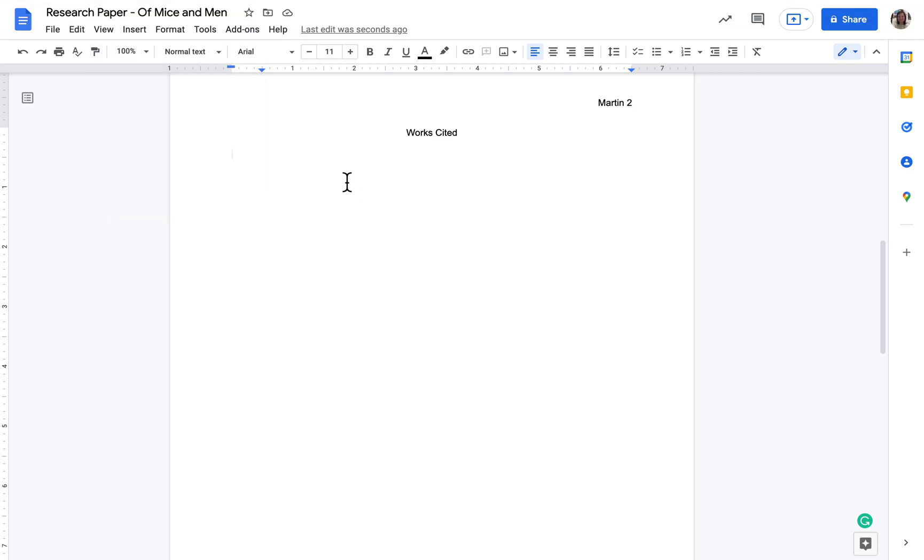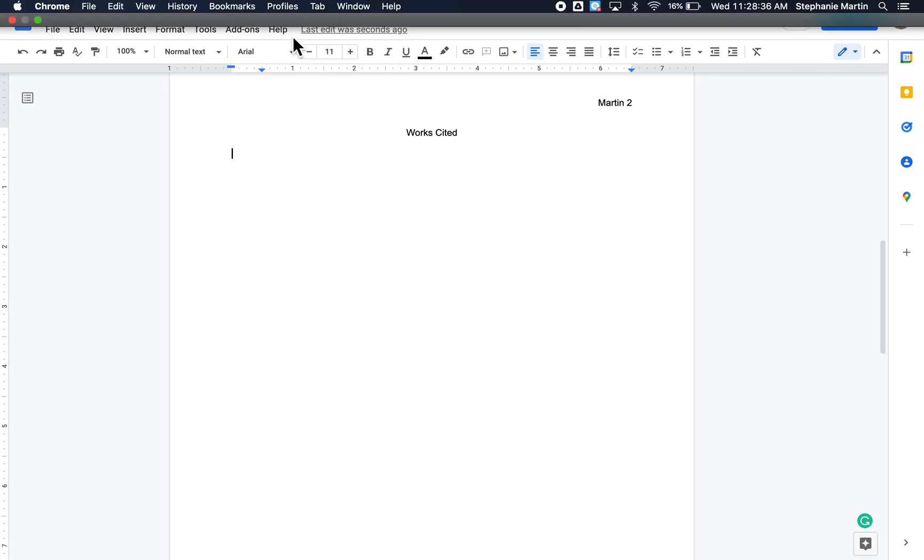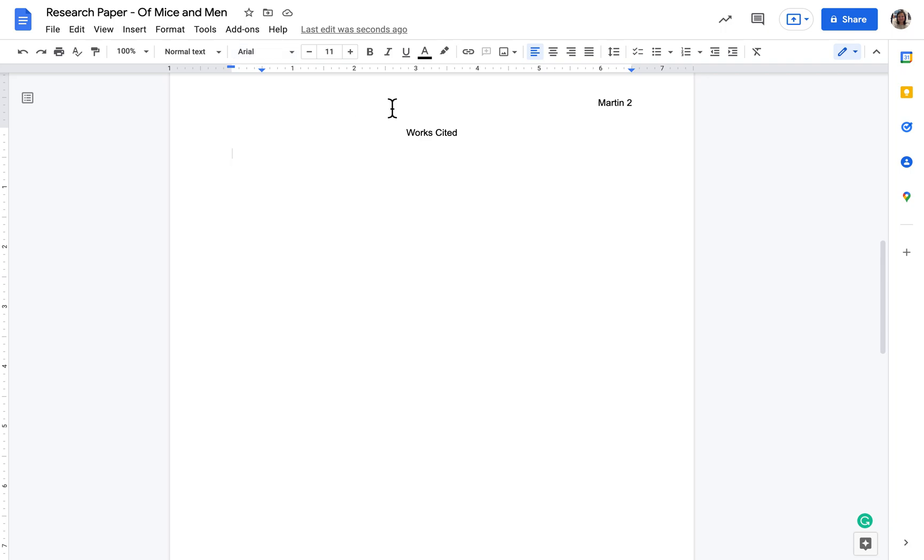Just as a reminder, works cited entries should be in alphabetical order according to the last name of the author or the first word in the citation. It's easiest if you just type things in order as you go. All right, that should have you all set up.